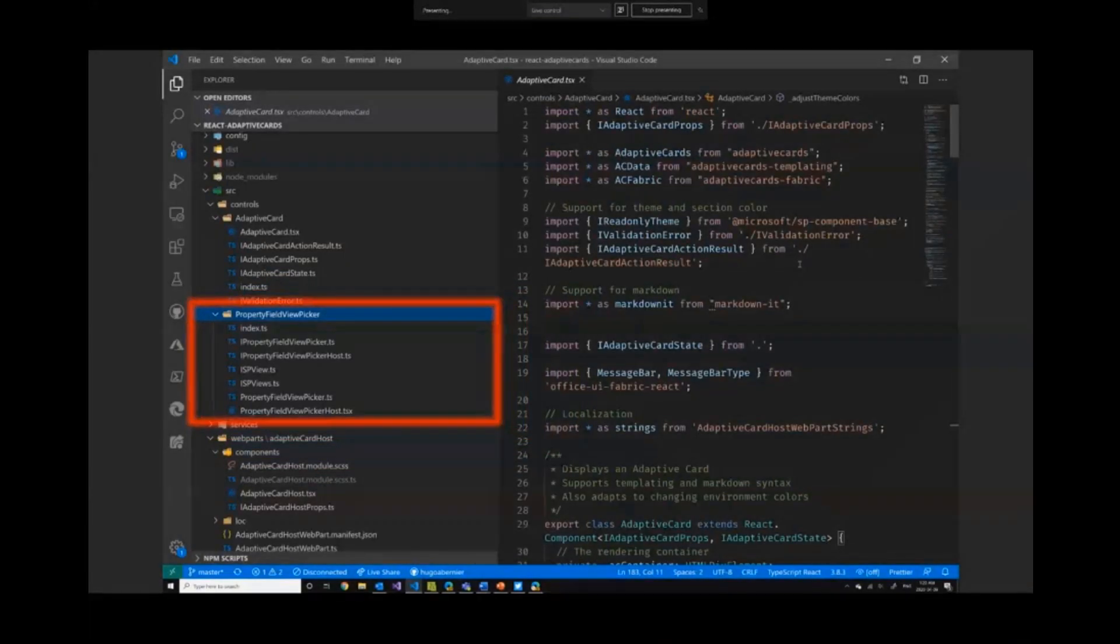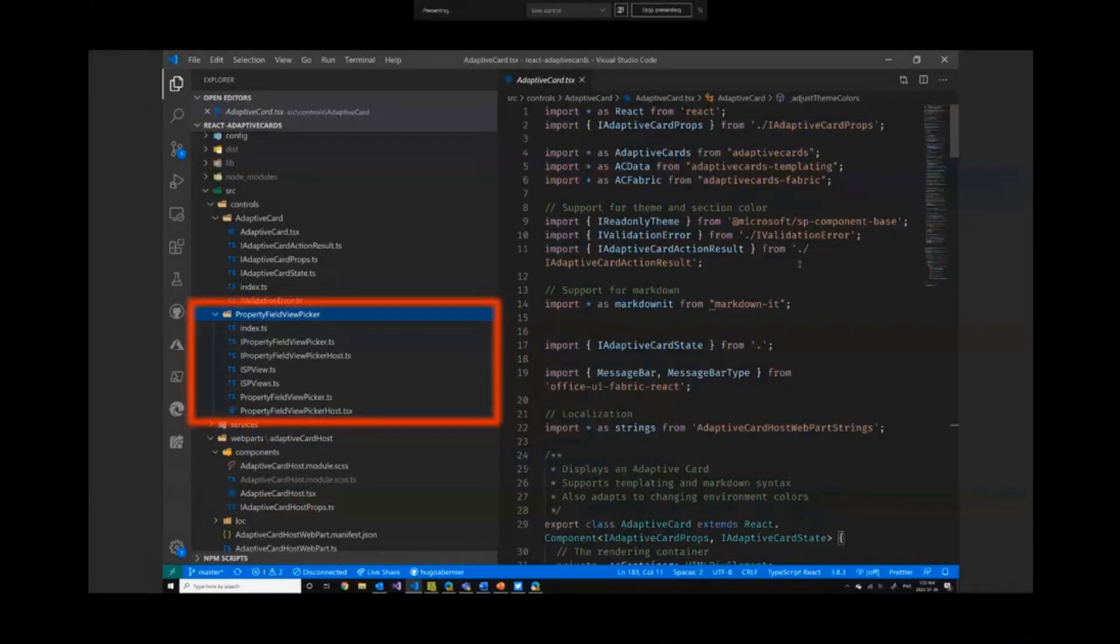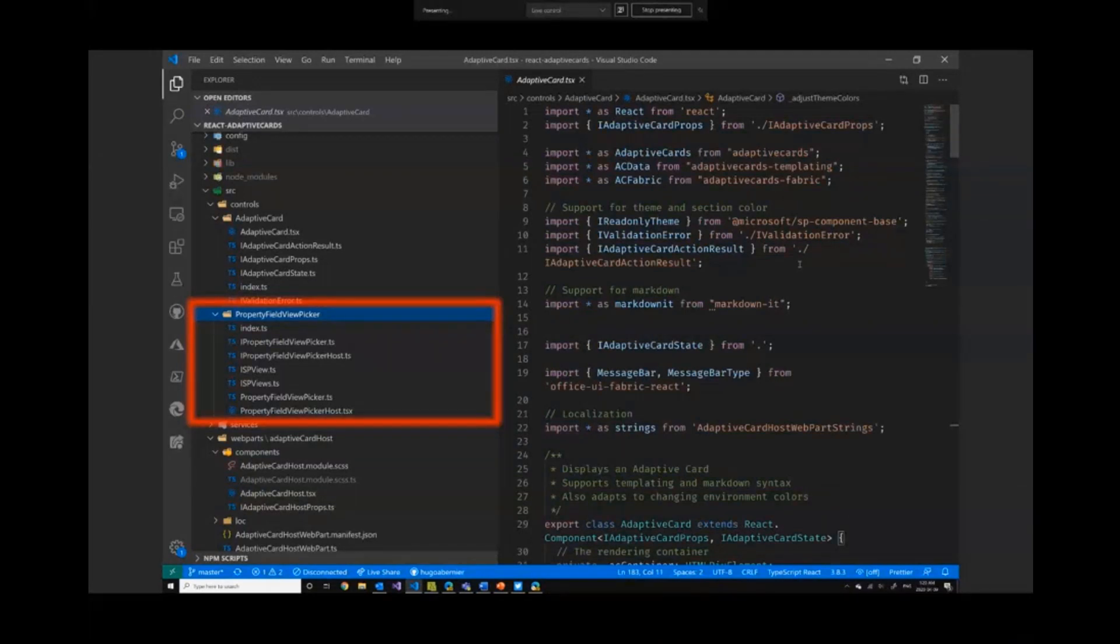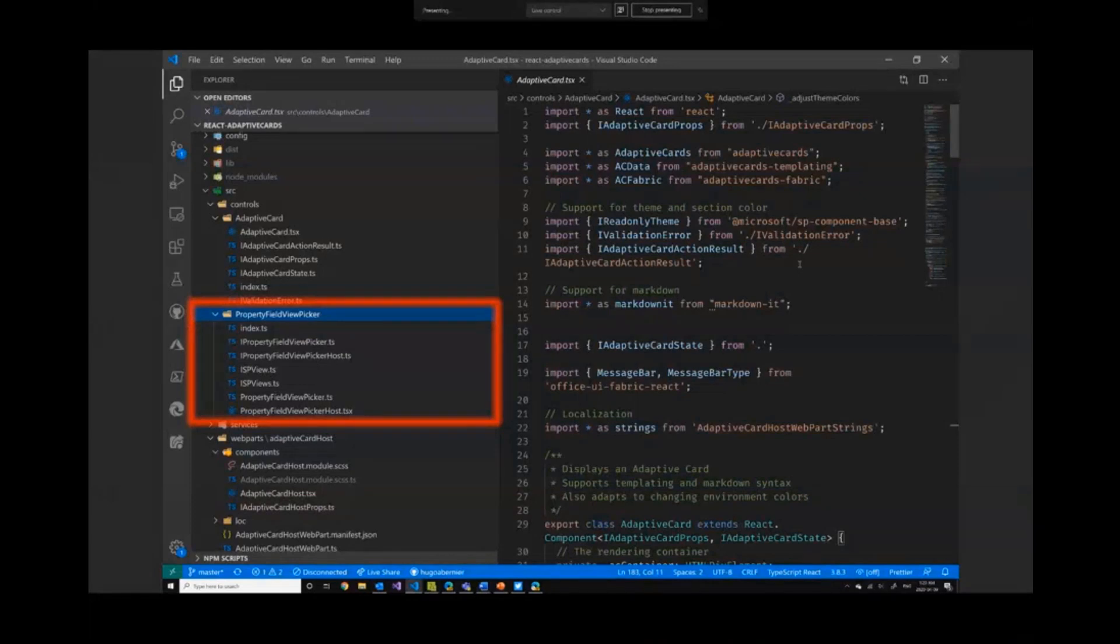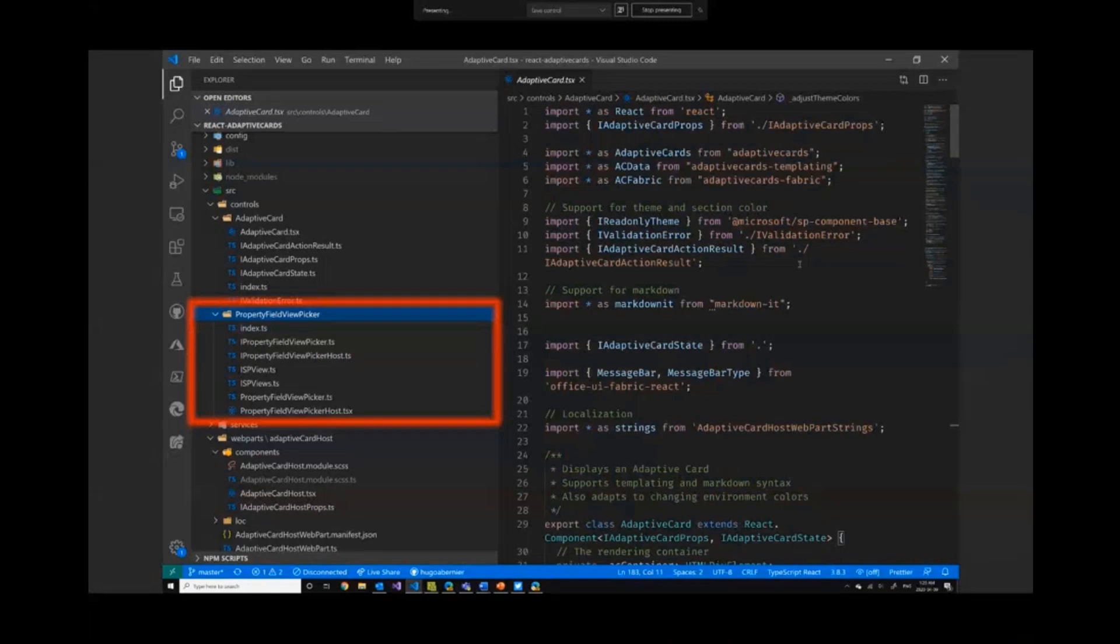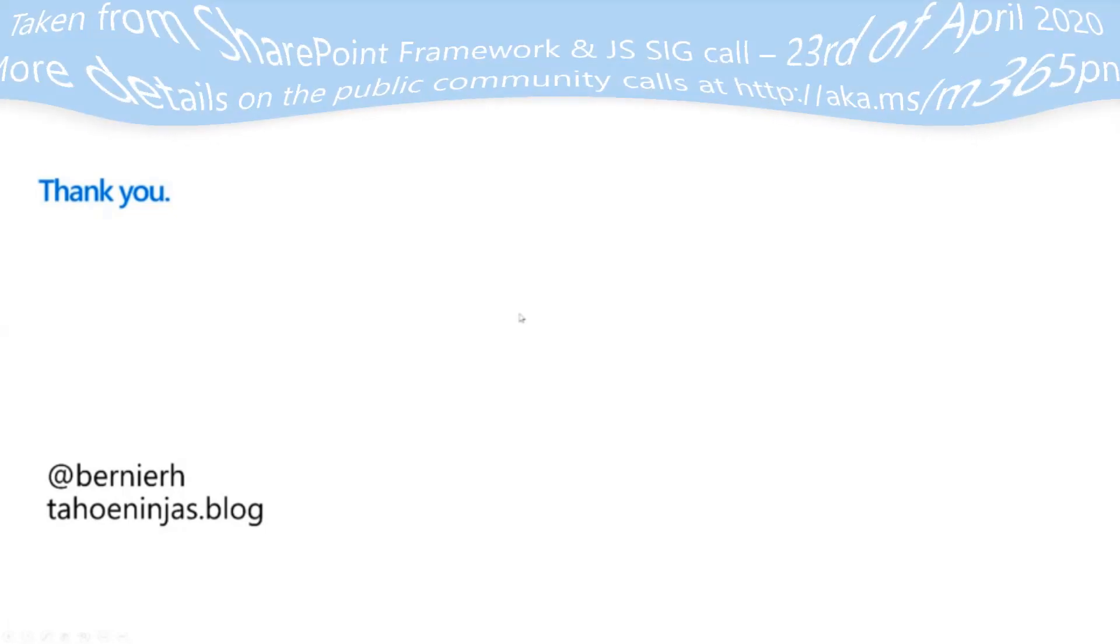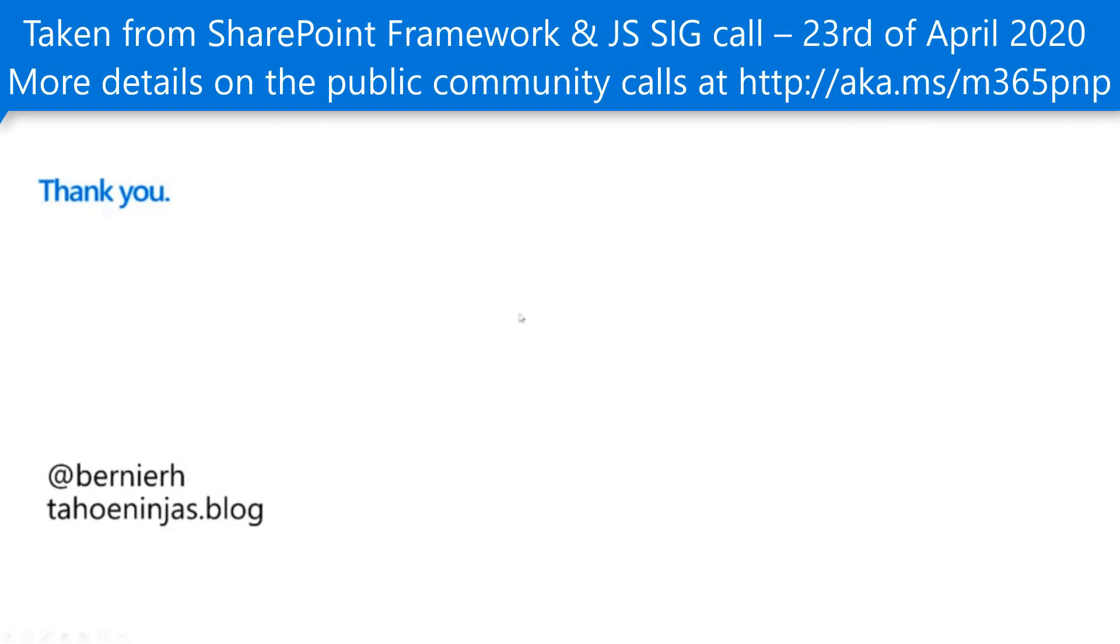So finally, there's this bonus feature, the property field view picker. It's that thing that allows you to select a library. And once you've selected the library, it lists the views that are available to you. What I did here, and I'm not ashamed to say it, I copied and pasted the property field list picker from the React reusable property pane controls. And I just added logic here to list the views instead of the libraries. That's it for me. If there's any questions, I'll be checking the chat window.